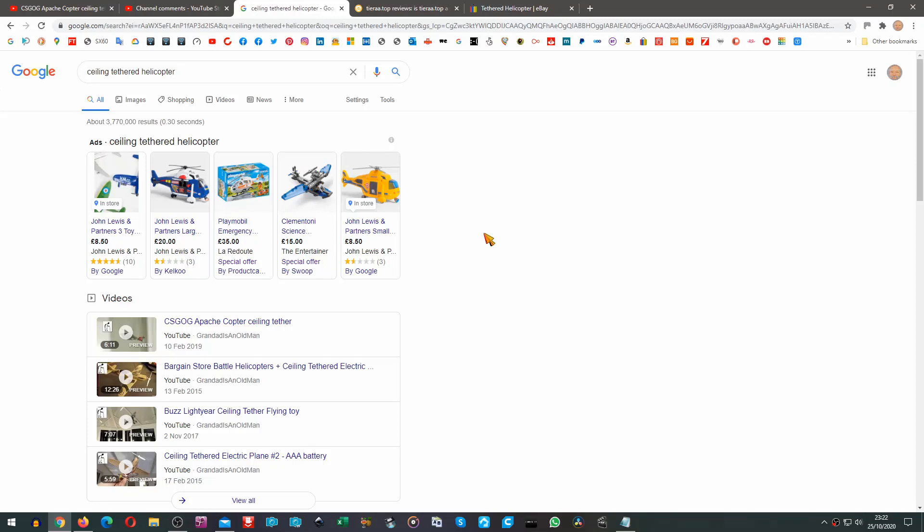Hi guys, just had a question on one of my old charity shop videos about a ceiling tethered helicopter that I found. The question was where can I get one? Well the short answer is you probably can't. I found it in a charity shop and it was old when I found it, so I doubt whether they're still being produced. But I thought I'd have a look and this is where it gets a little bit interesting.